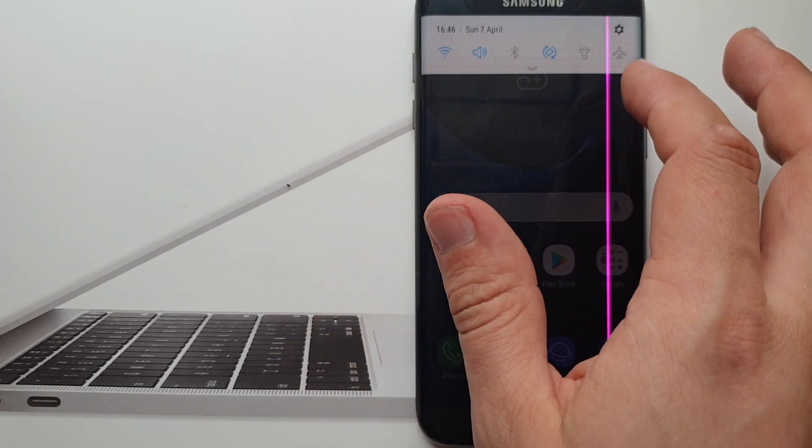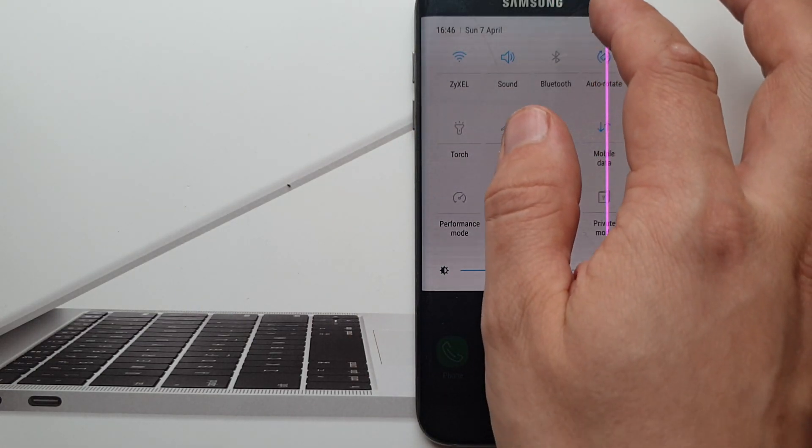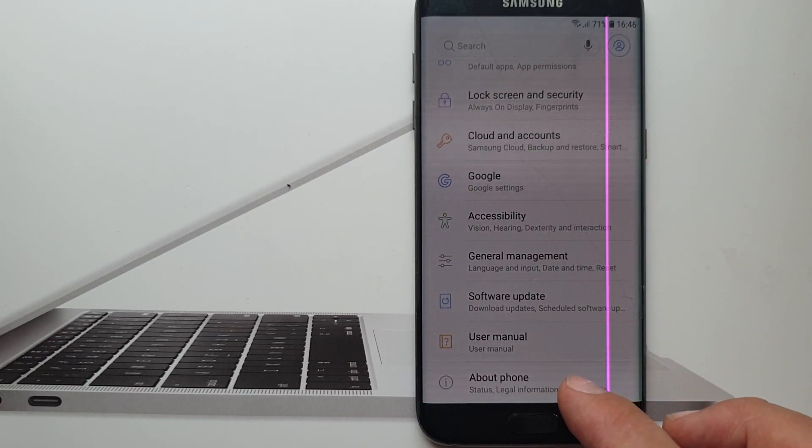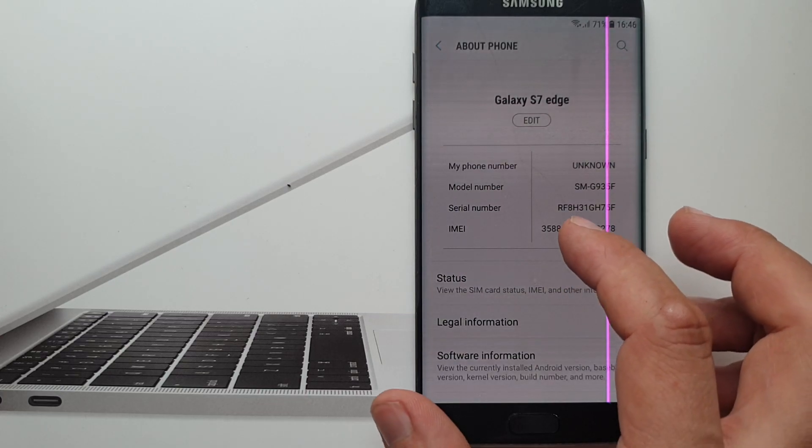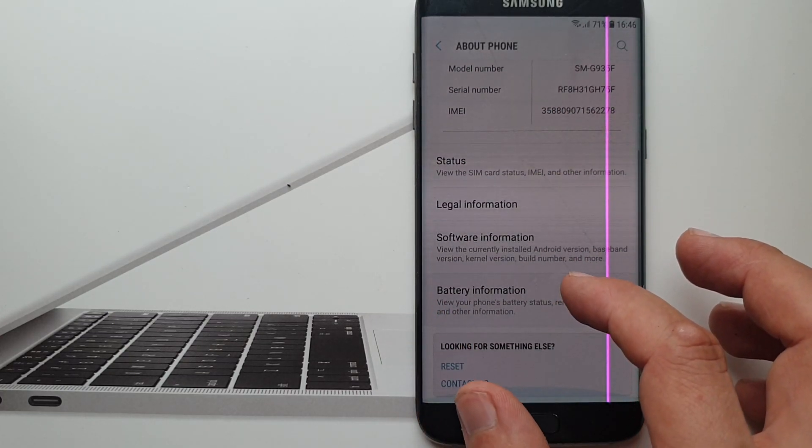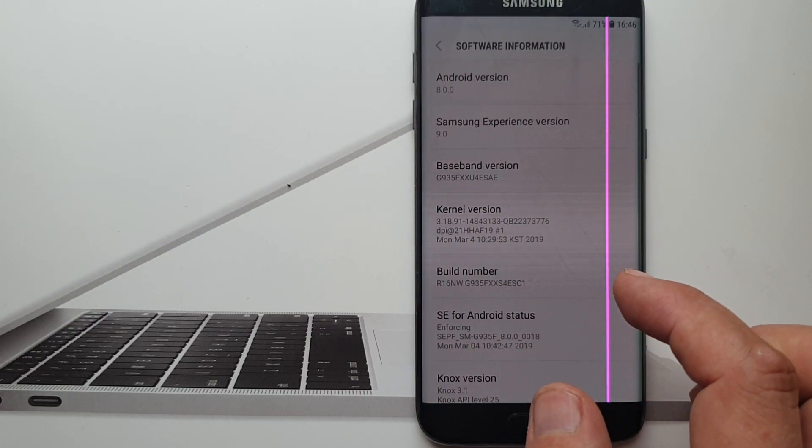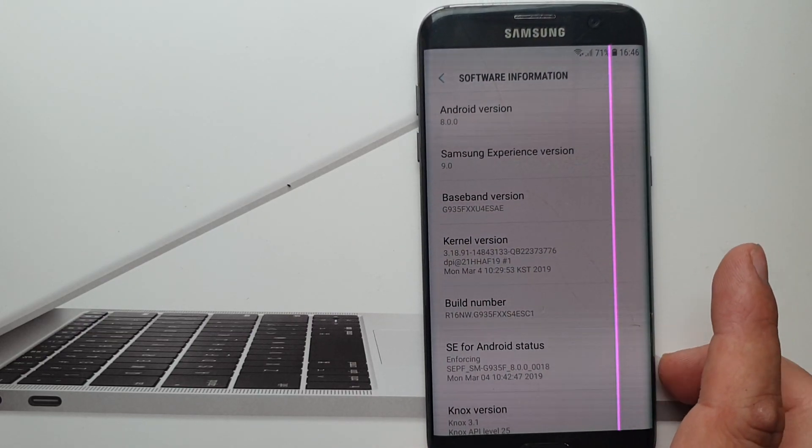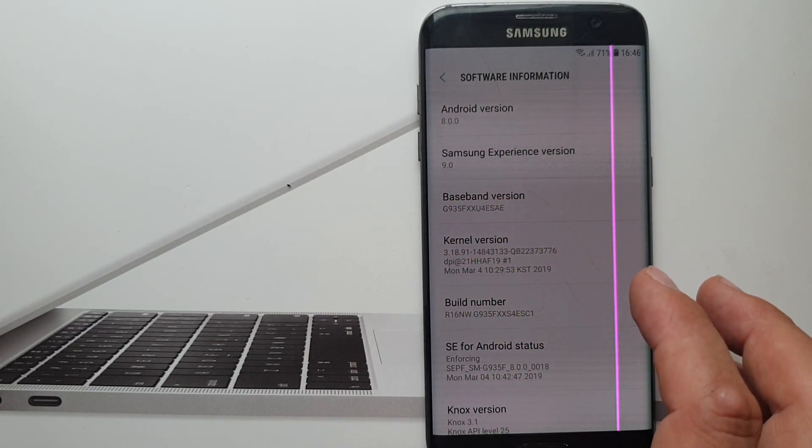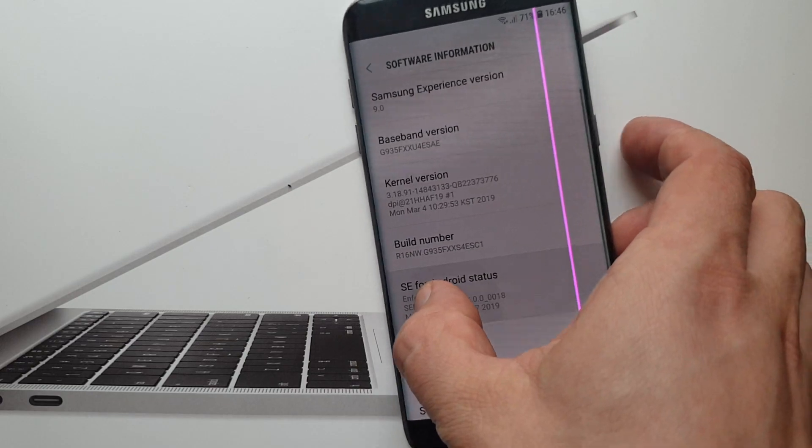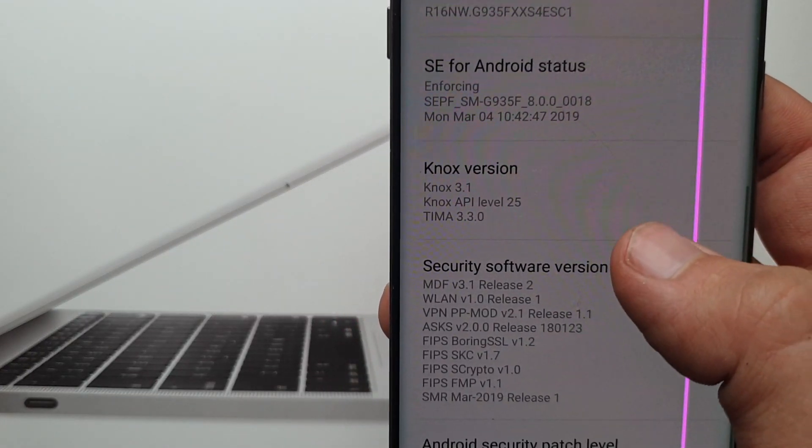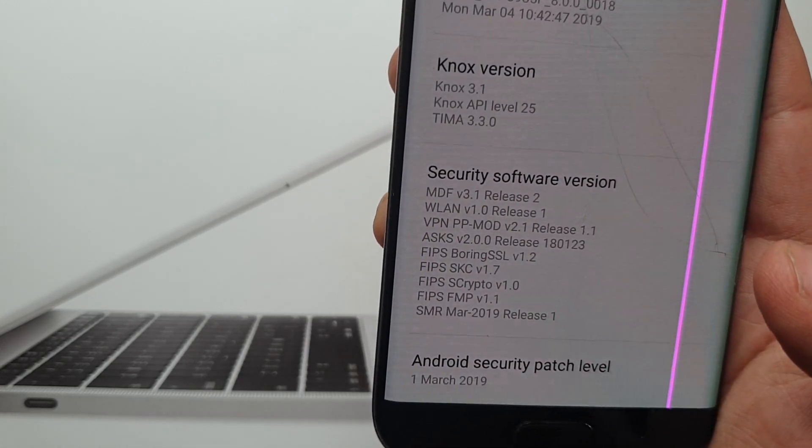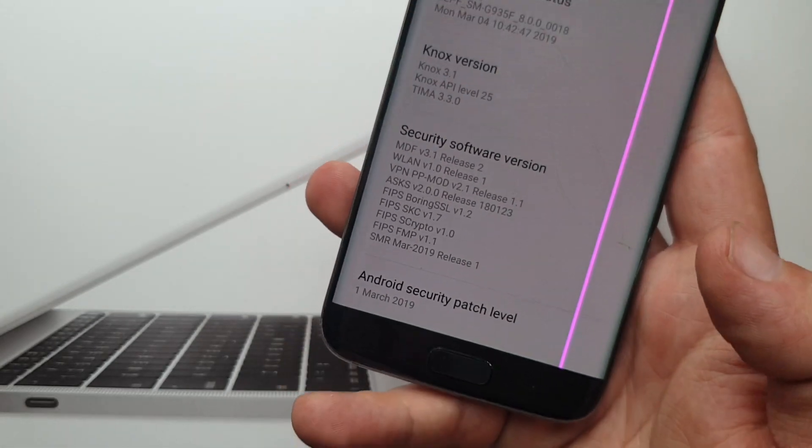Okay, and guys I will show you which version it is. So this is Samsung Galaxy S7 Edge and that is Android 8.0, Samsung experience space bond build number secured, and this is Android security patch level 1st of March 2019.